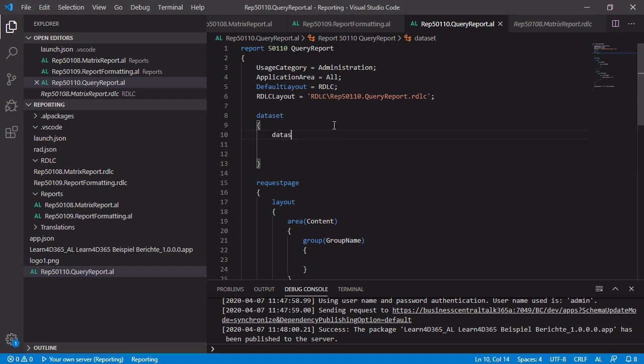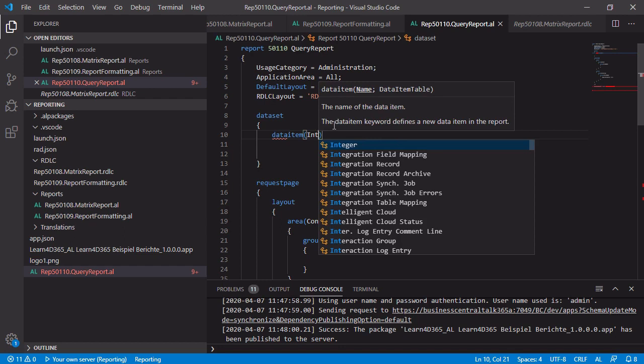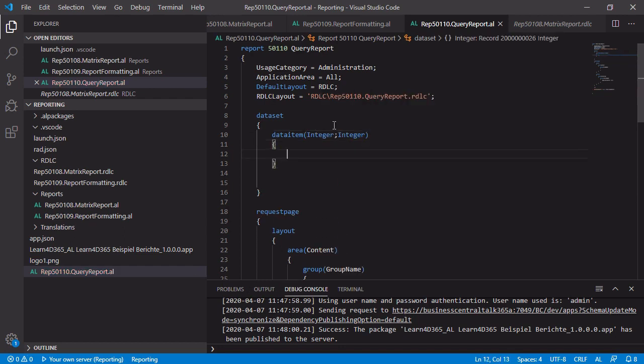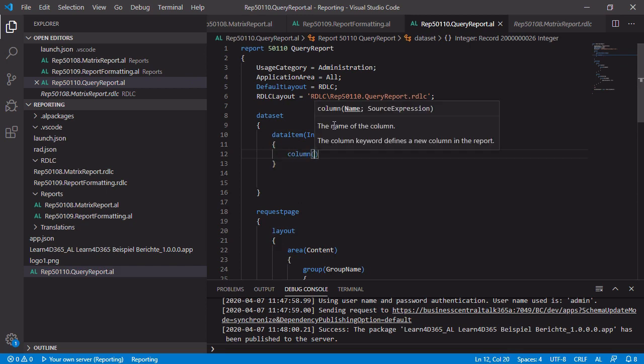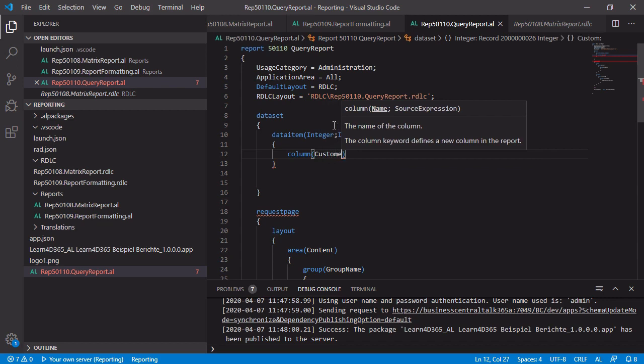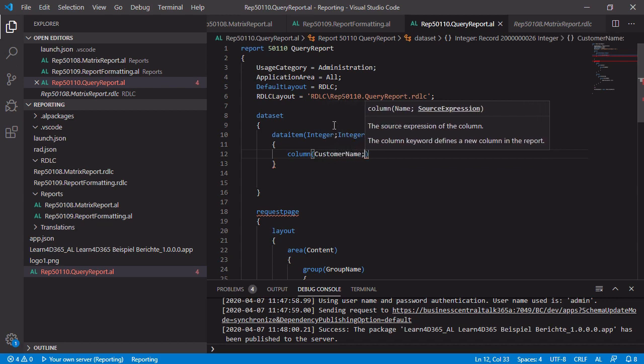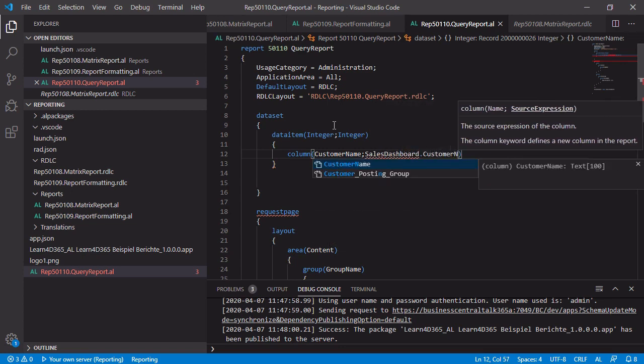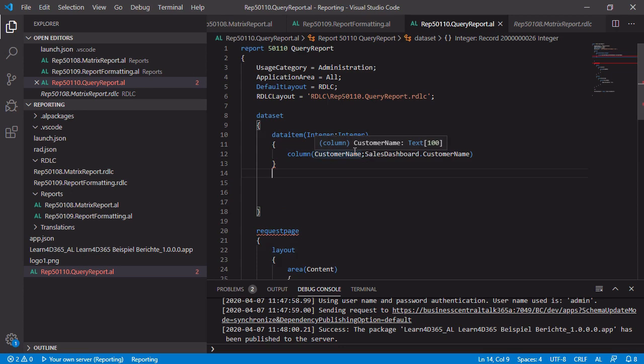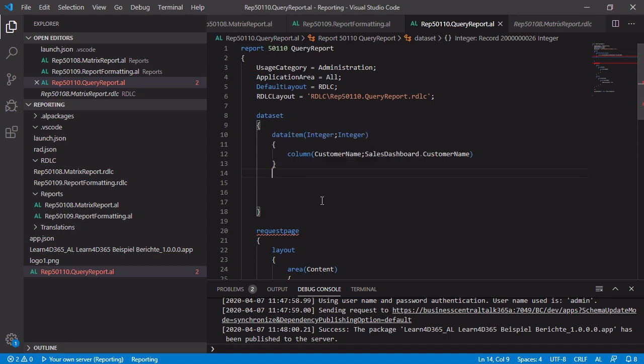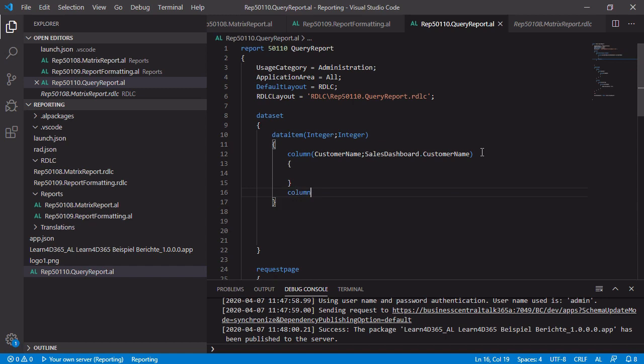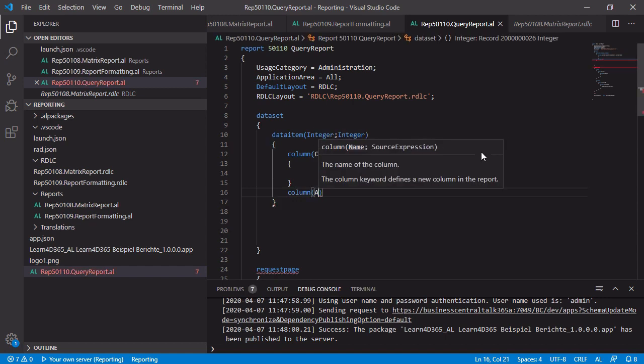So this looks like we need a data item. And this data item is the data item integer and we need some columns. And now we are not able to just select the columns of the data item itself because I mentioned we don't want to work with this. We first have to add manually the name and of course the source expression from our sales dashboard. We have to repeat this step for all the columns we want to use. It seems like there is one issue with a missing bracket. That's right, because it should look like that. Okay, now we can add more additional columns.